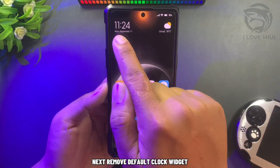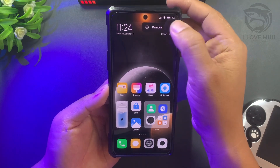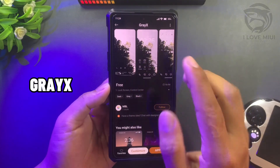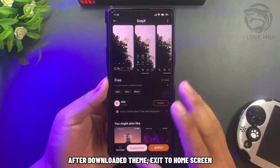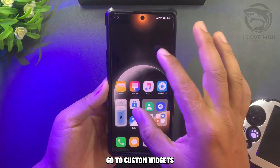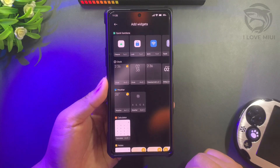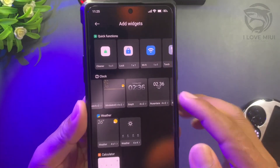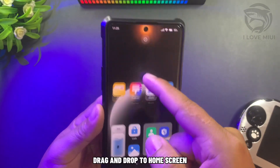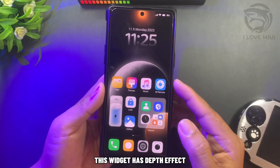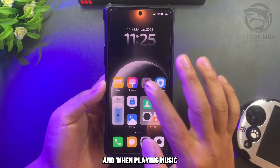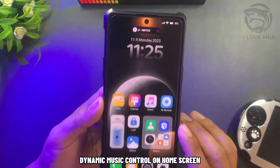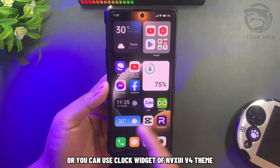Next, remove the default clock widget. Open the theme app and find the theme. After downloading the theme, exit to home screen and go to custom widgets. Choose the clock widget of Greg's theme, then drag and drop to home screen. This widget has a depth effect, and when playing music, it shows dynamic music control on the home screen. Or you can use the clock widget of Nexu EV4 theme.